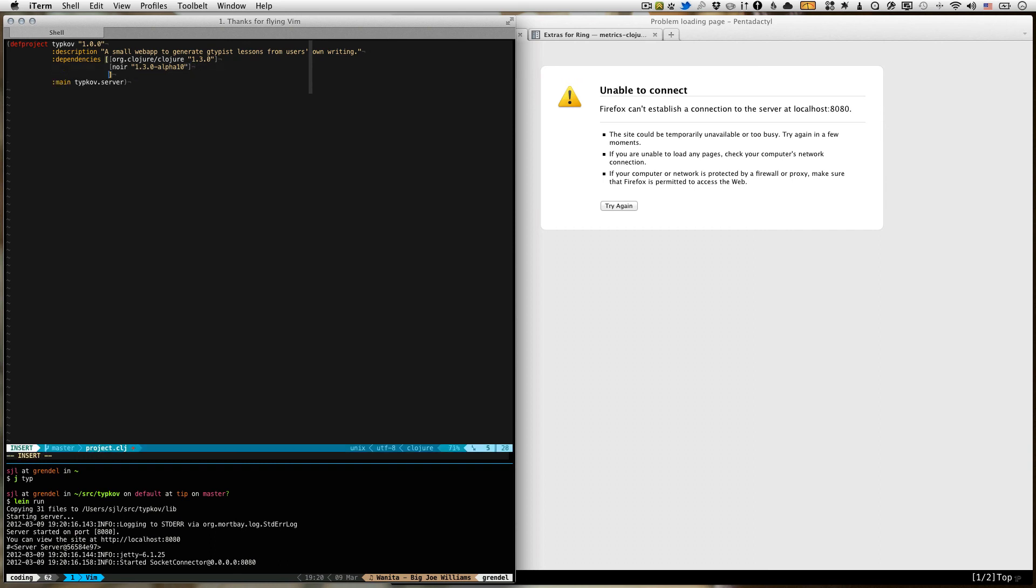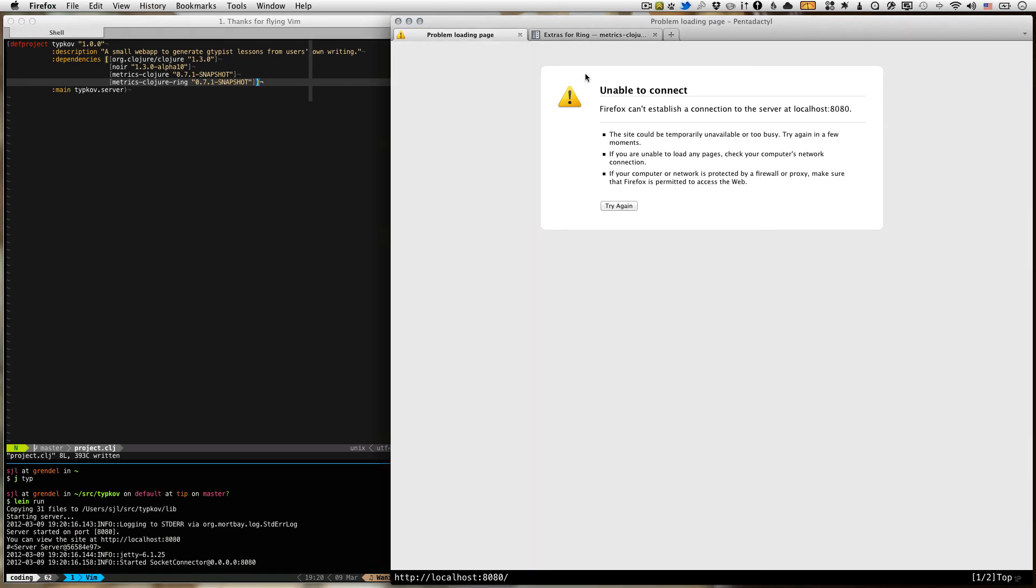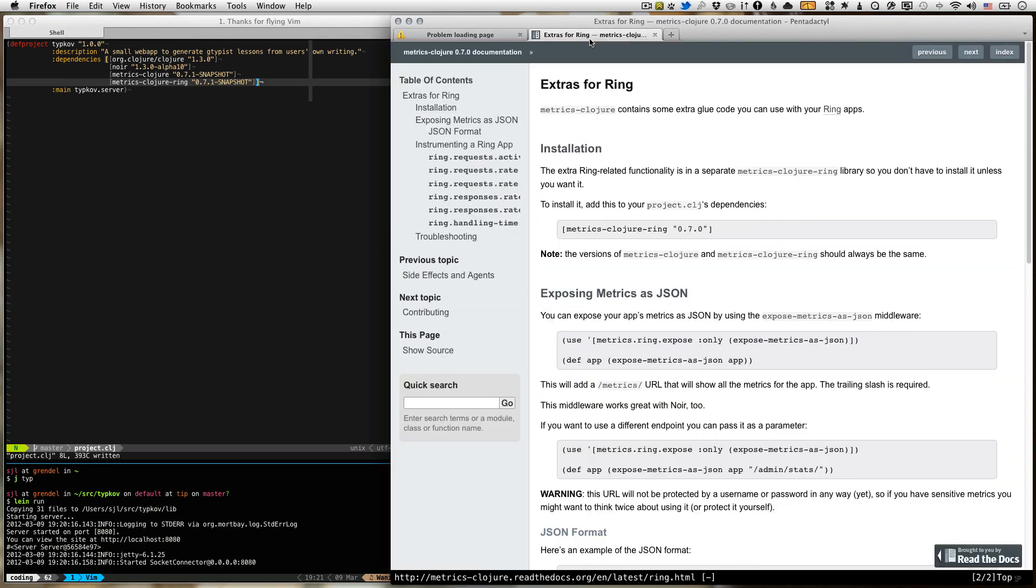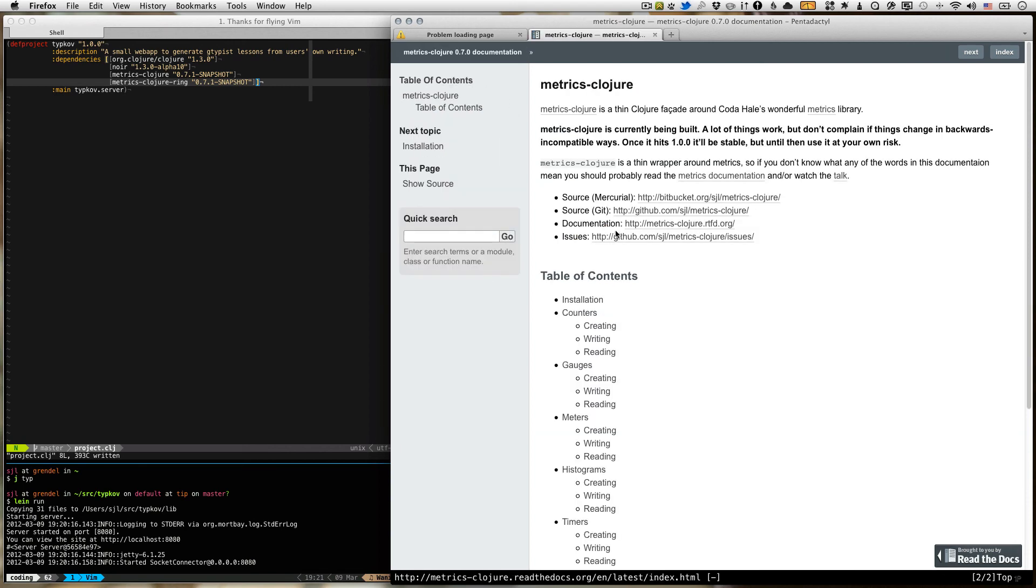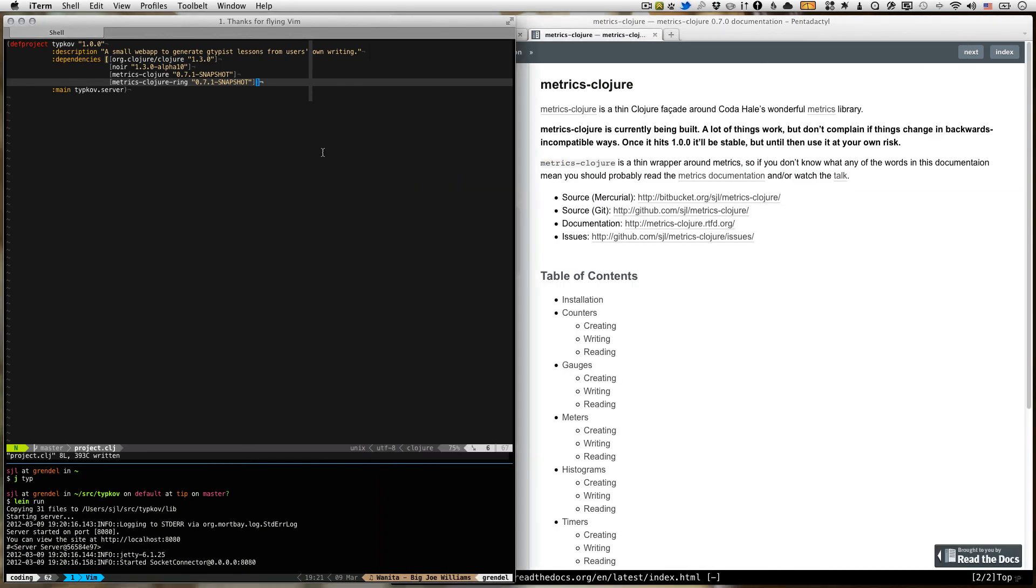Step two is to include Metrics Closure. The current version is 0.7.0, but we're going to use the snapshot release, because I haven't officially released the new version yet, so I'll do that later tonight, probably, or tomorrow. And then we're also going to use the ring helpers, which are at Metrics Closure Ring. This is all in the documentation. I'll fix this later tonight.